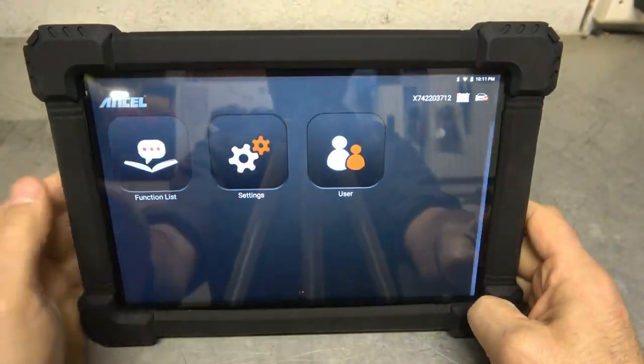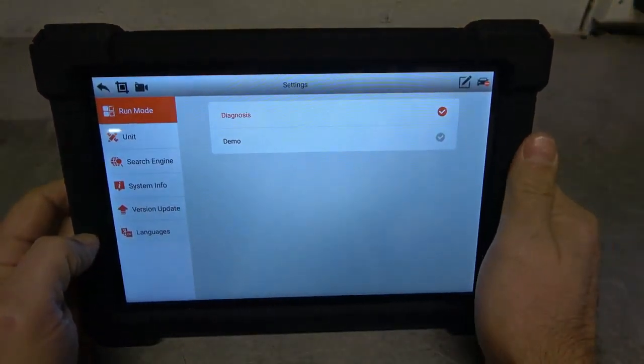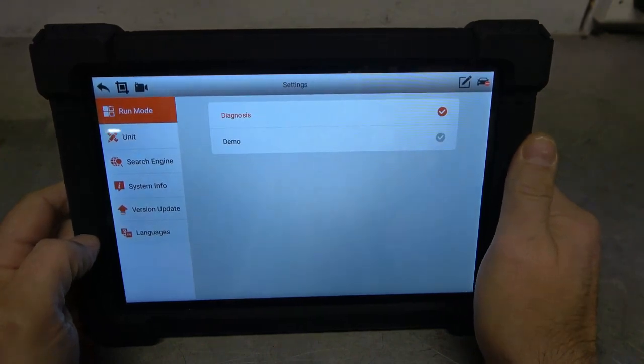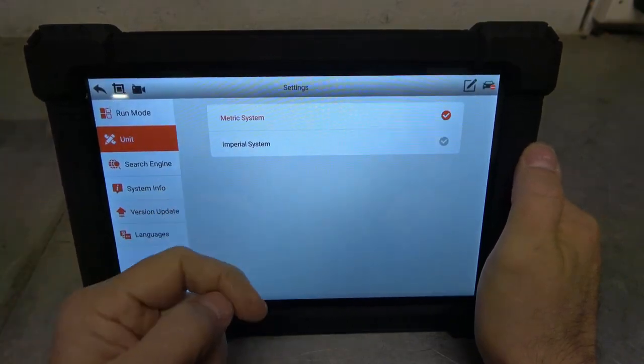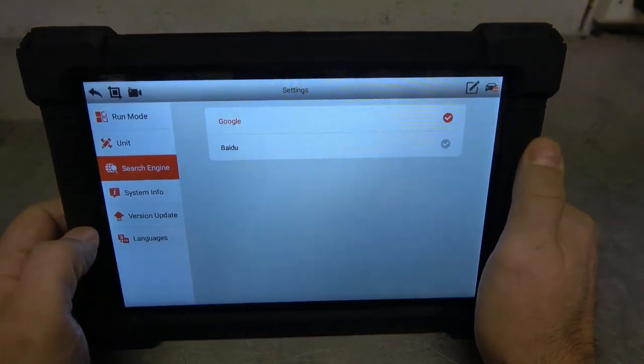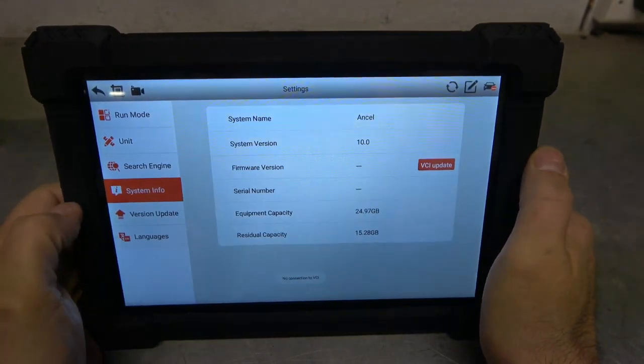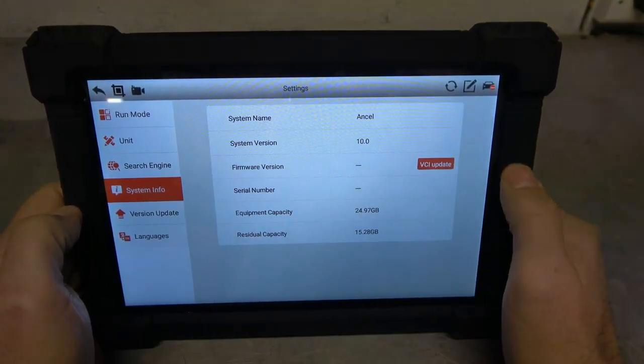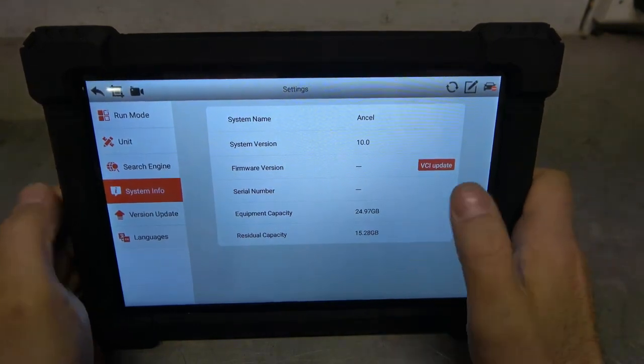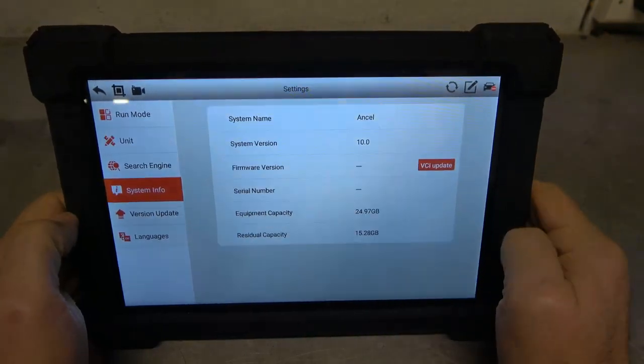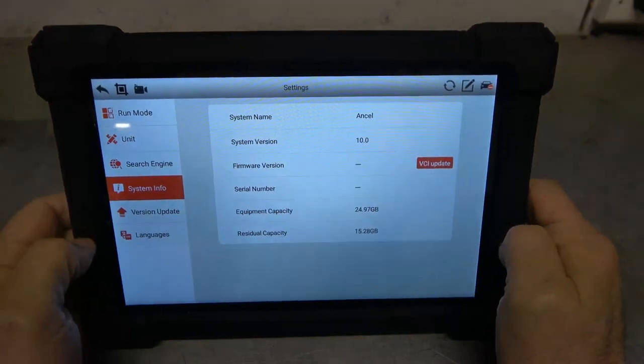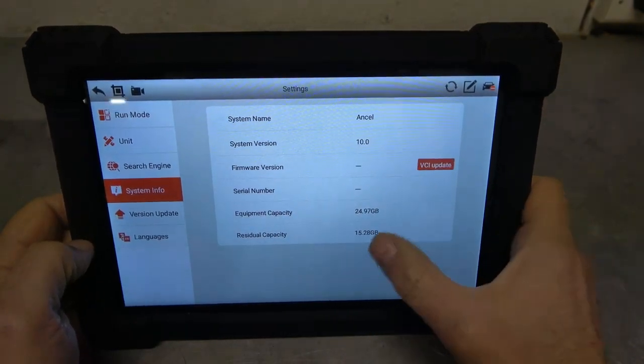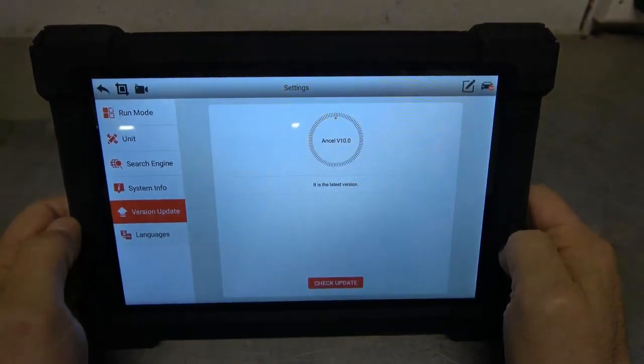We'll go play with Settings. You have a Demo Mode, which is kind of cool. So if you're not sure if the unit can do this, that, or the other thing, well, there's a way to go into it. We're going to leave it at Diagnosis for right now. Units. We can do US or Metric. It does offer you two search engines, which is kind of cool. We're going to stick with Google because we're here in the US. System Info. It is Ancel Version 10. There is a firmware update for the VCI. And you can do that as well. It does come with 20, looks like 24, 25 gigs of available onboard RAM. My understanding from reading directions is that there is a place to put an SD card or microSD. So you can add additional memory if needed. But as of right now, there's still 15 gig, which is lots.